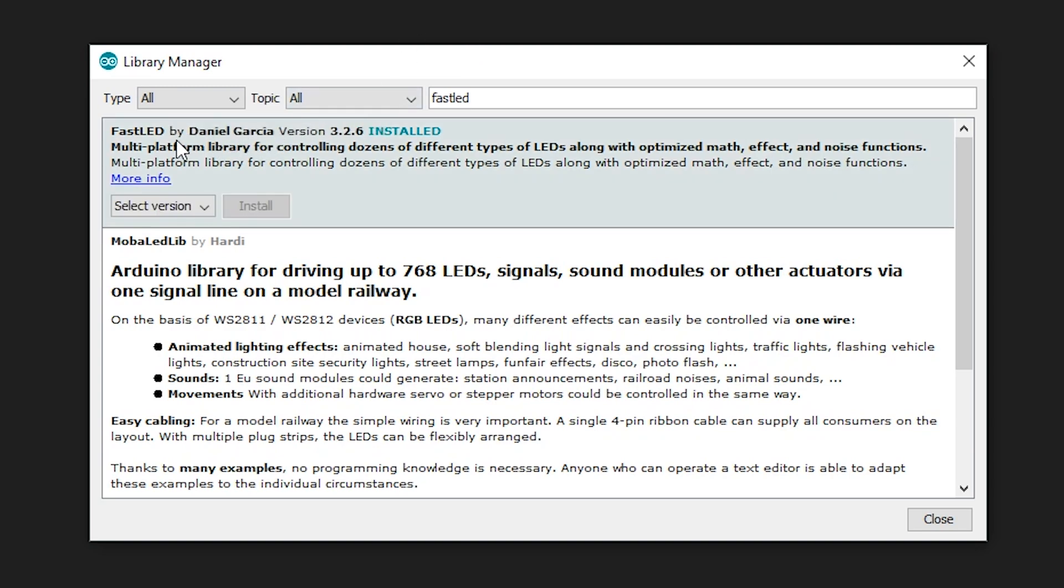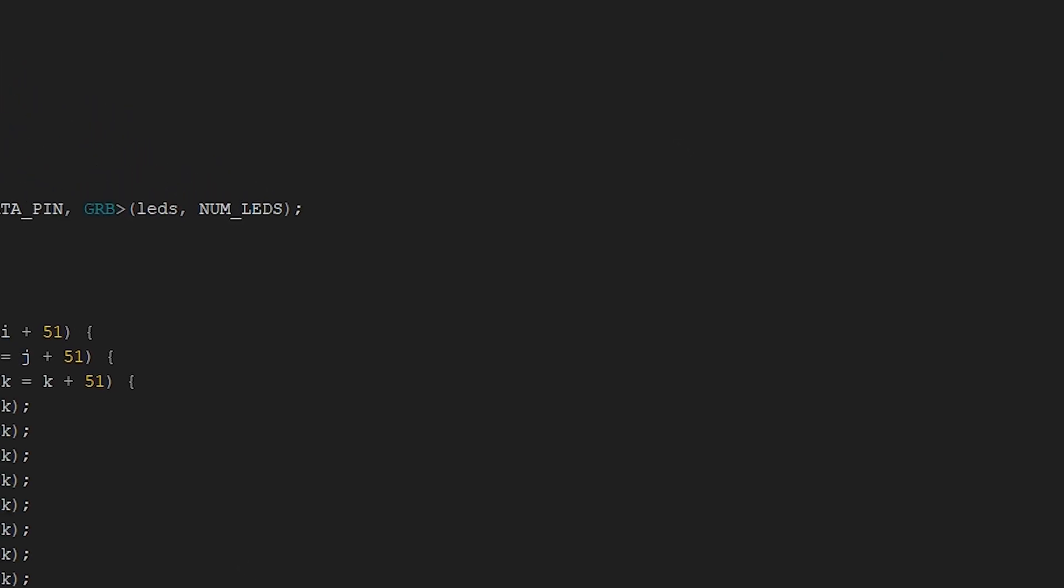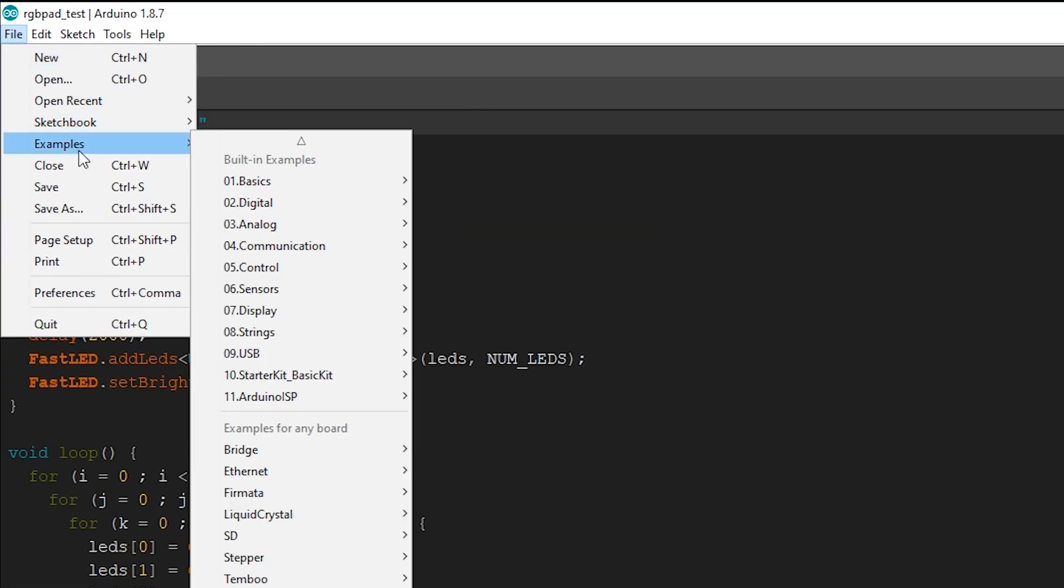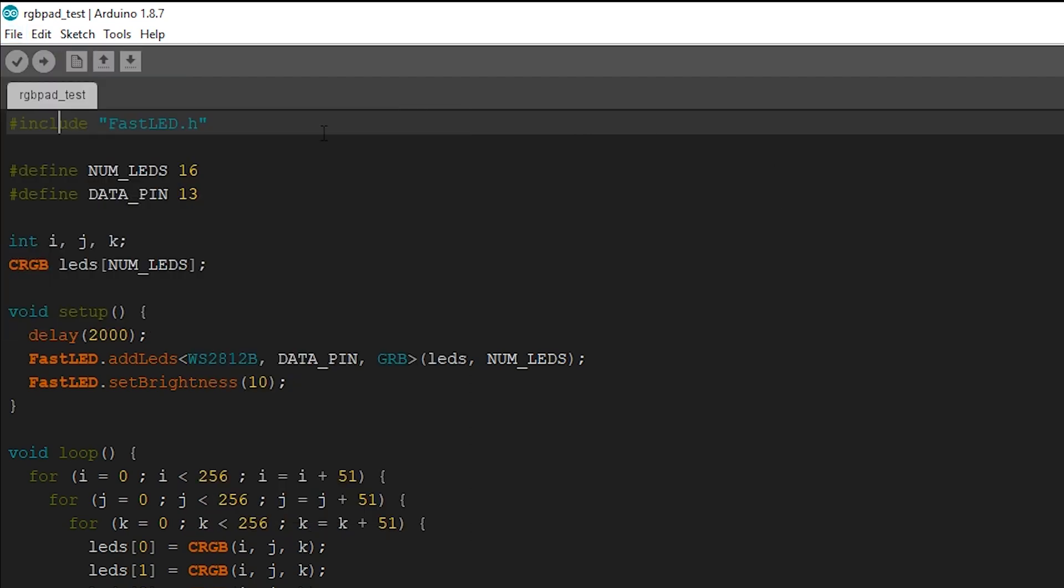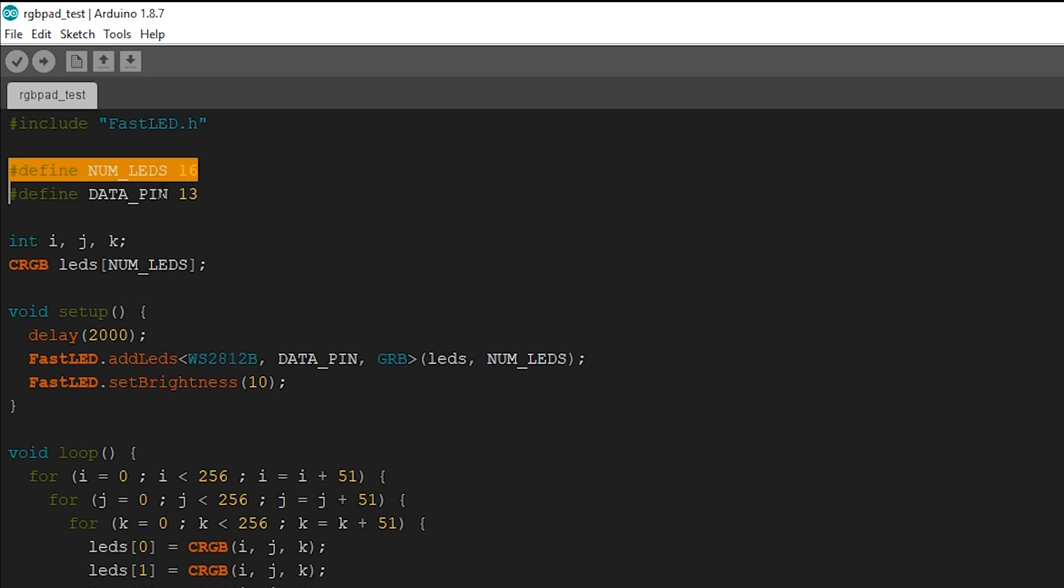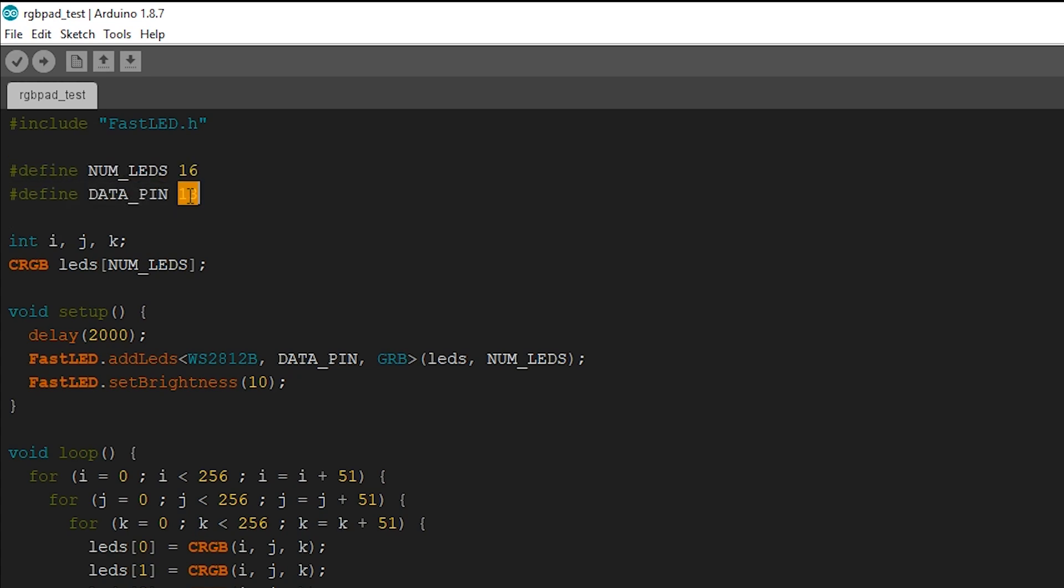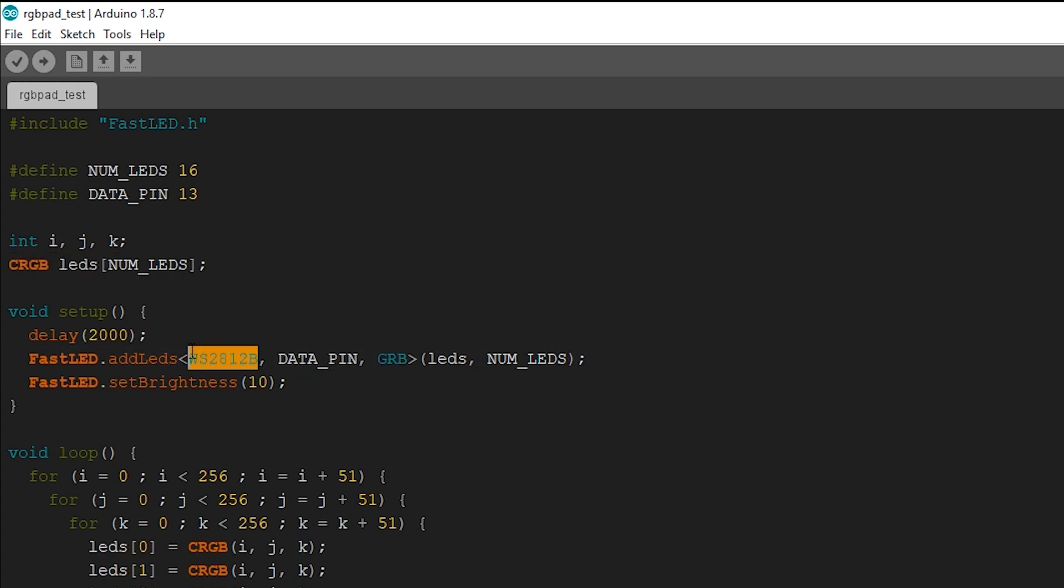It's this one, Fast LED by Daniel Garcia. Just install it and then it will already be in the examples, but I'll still link this code down in the description so you can easily use it. What I've written over here is the number of LEDs, so the number of LEDs are 16. The data pin is number 13, which is GPIO 13 on the ESP32. I, J, K are variables. CRGB LEDs and the number of LEDs that are there, and then I just give it a delay of 2000 just in case.